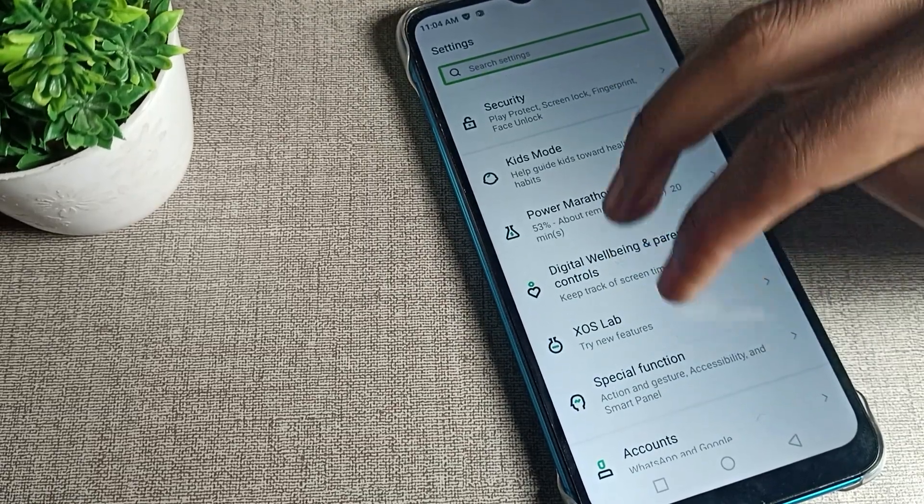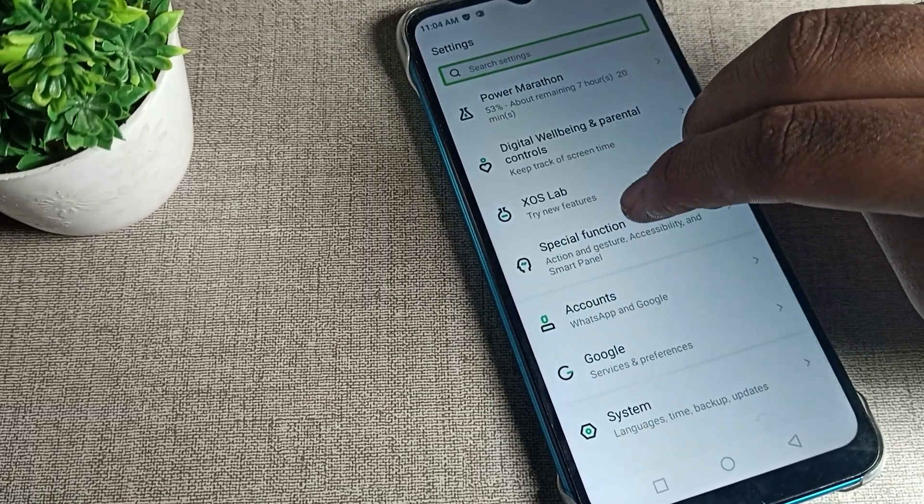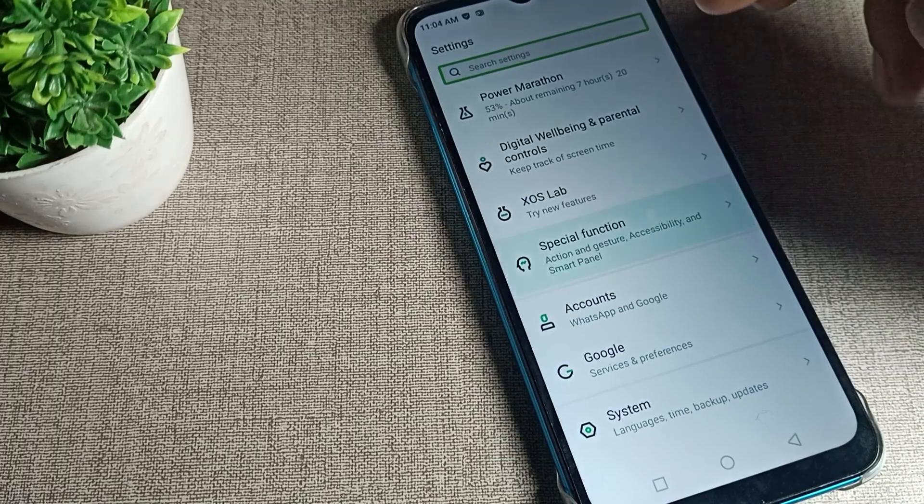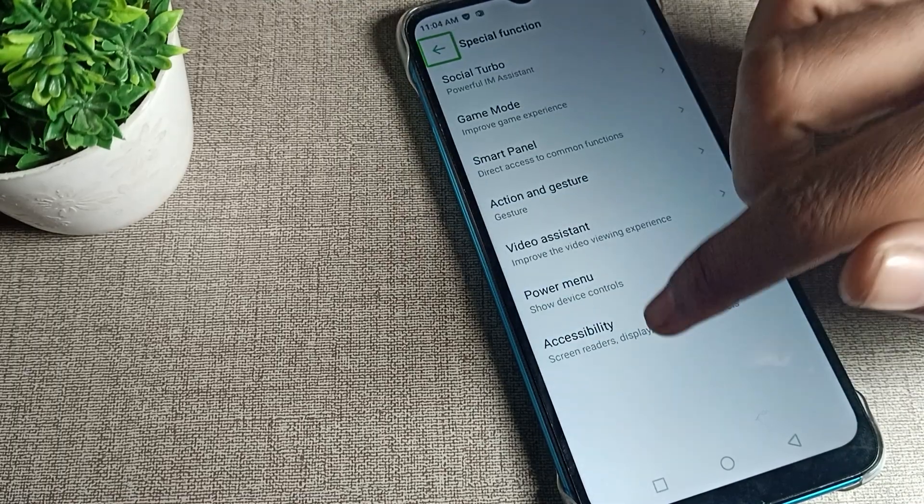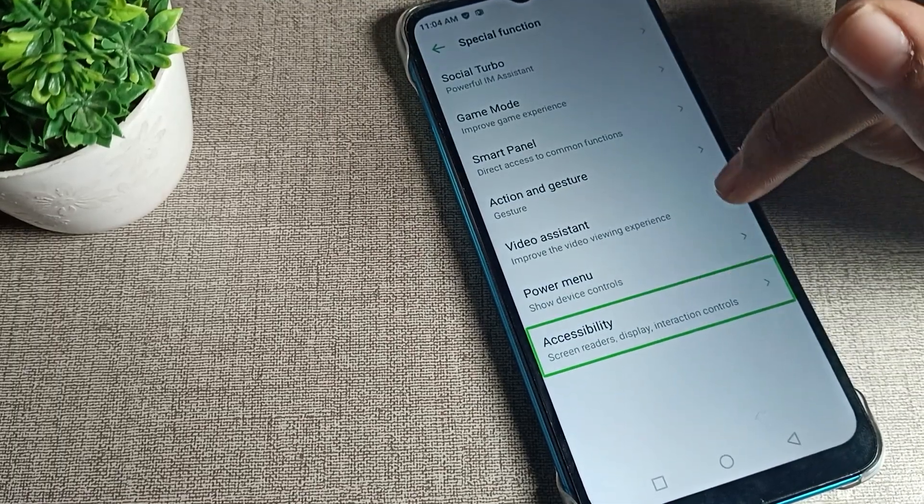Click on Special Function, tap on Accessibility, and double tap again.